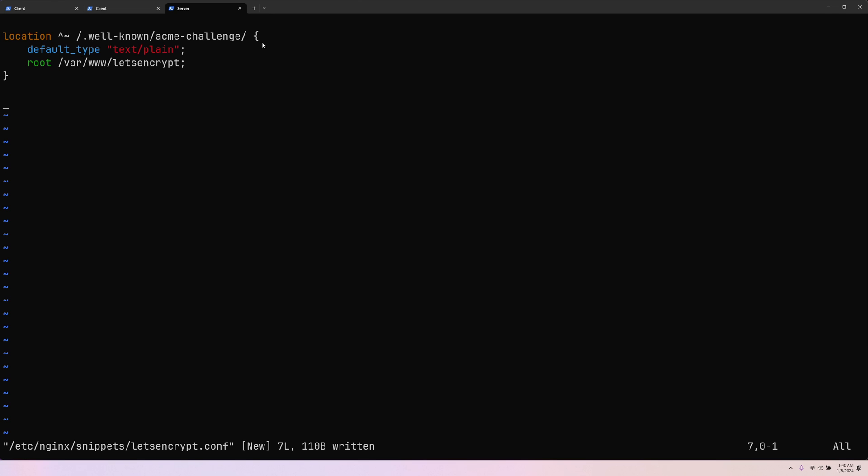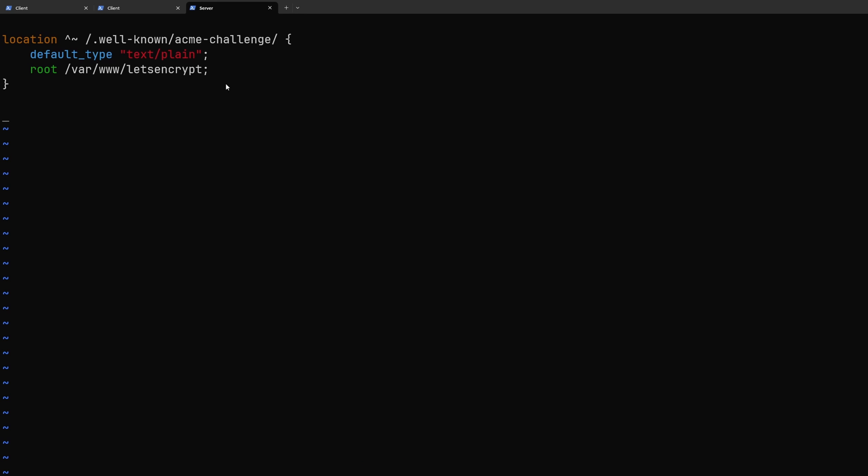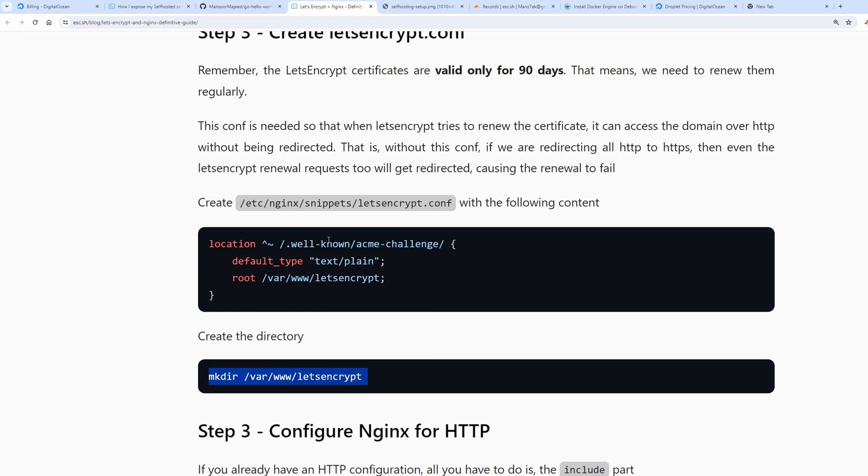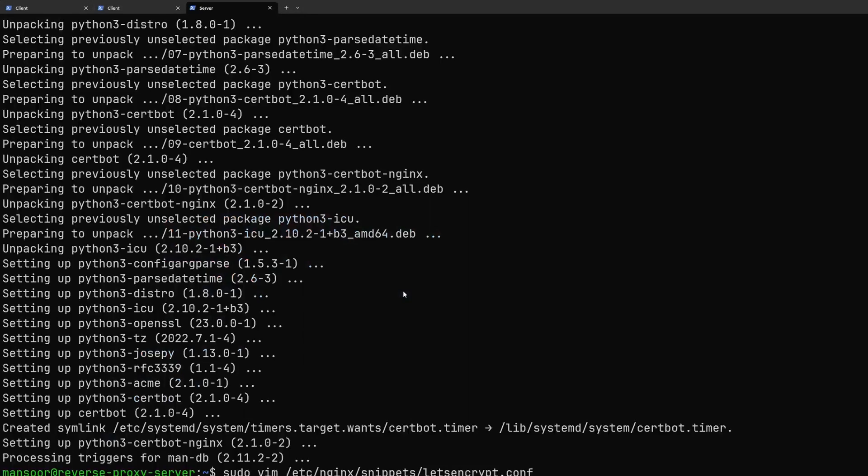We are going to paste this there which is simply saying that for the path of .well-known/acme-challenge it should use the document root of /var/www/letsencrypt. We need this configuration because later we will be redirecting all the traffic from the http port to https port and that means when let's encrypt is trying to renew the certificate it will try to make a challenge to the same path and if that gets redirected back to the https port it could be problematic. So this prevents that. And let's go ahead and create the directory as well.